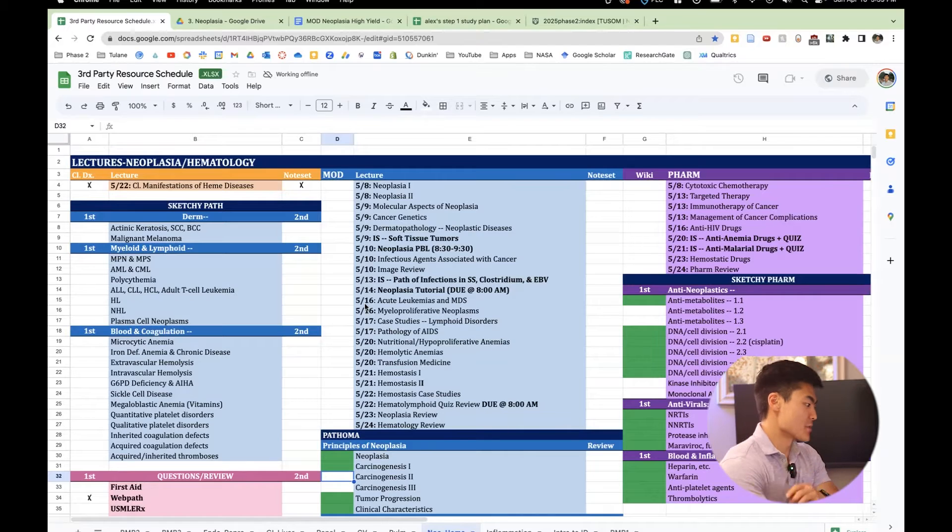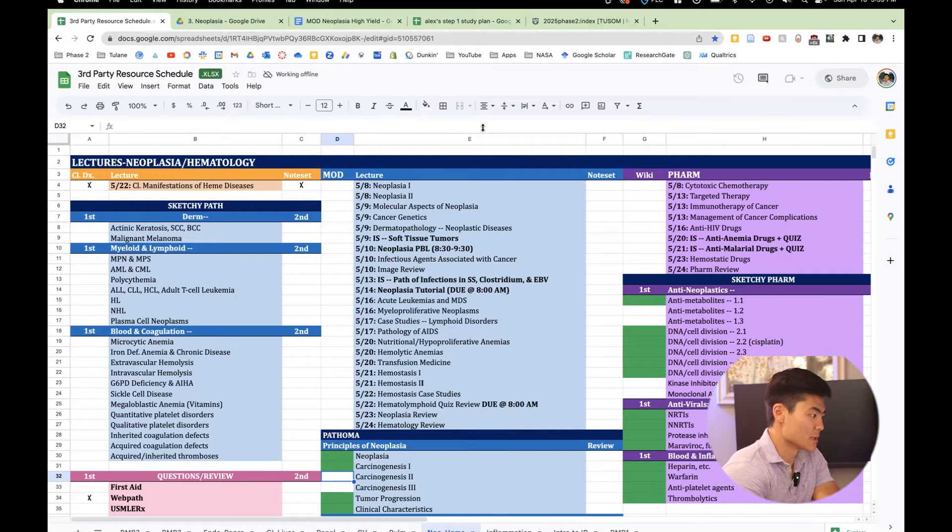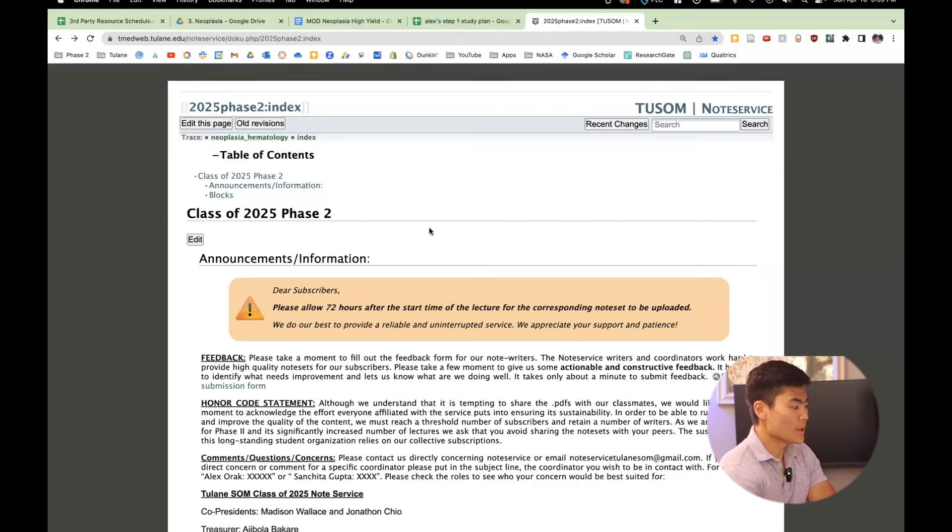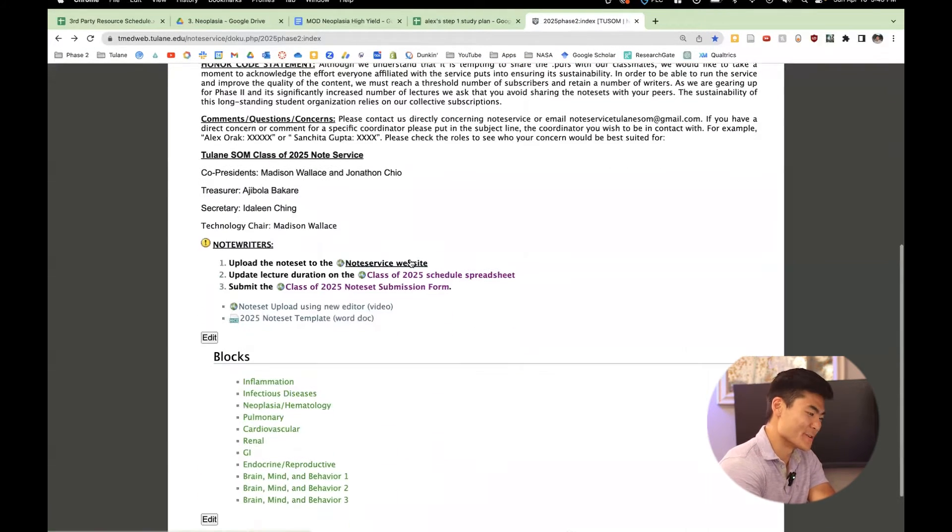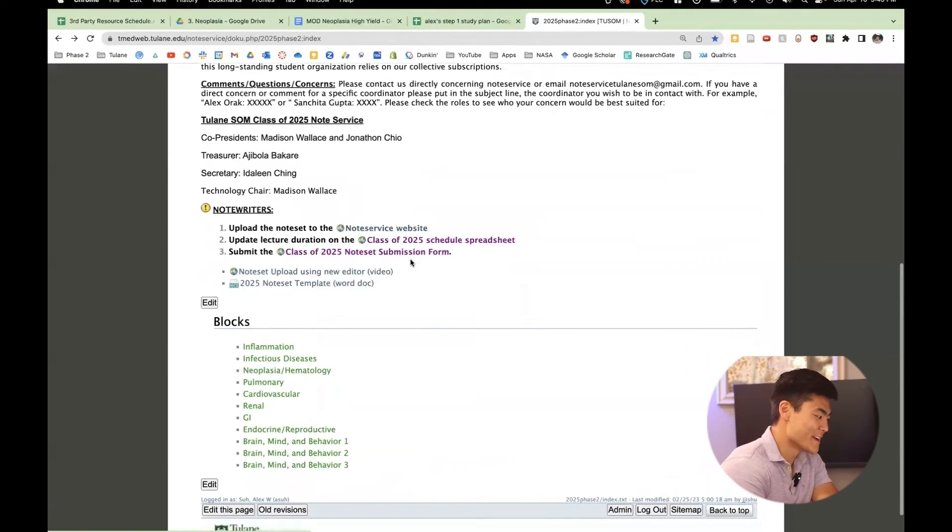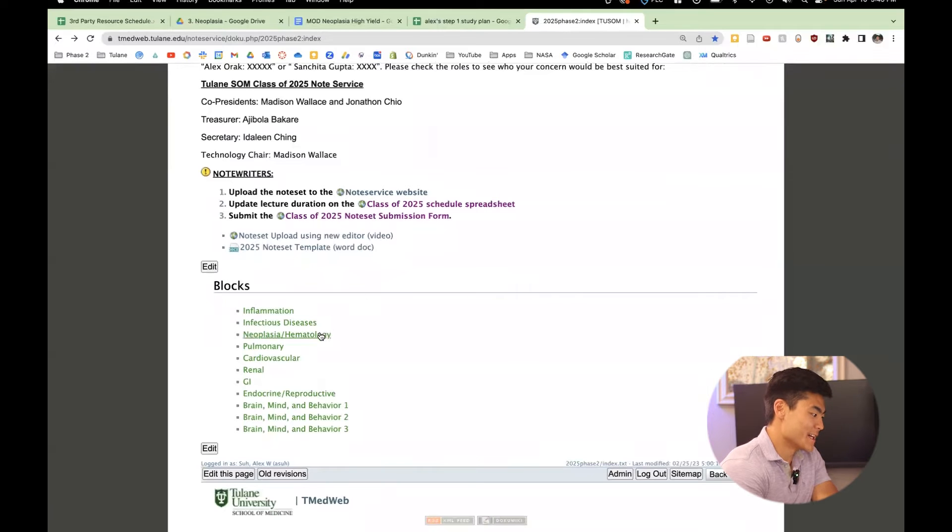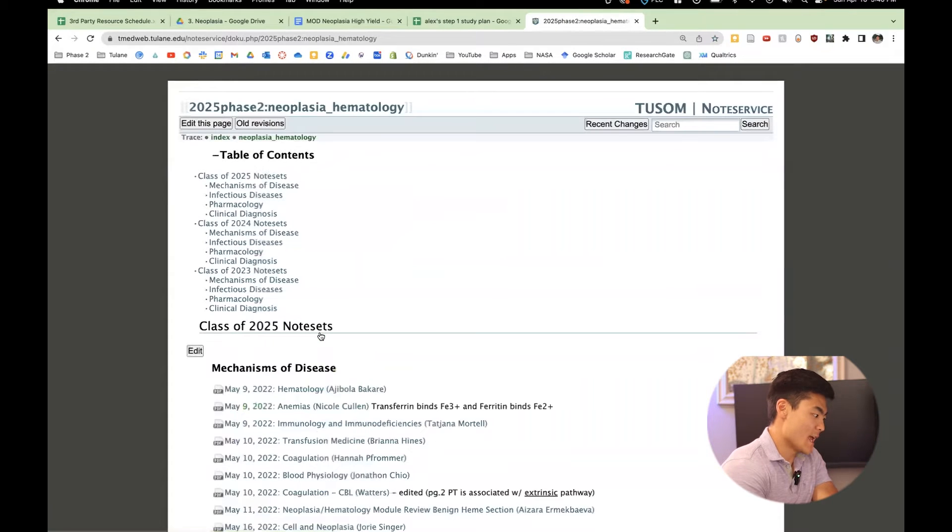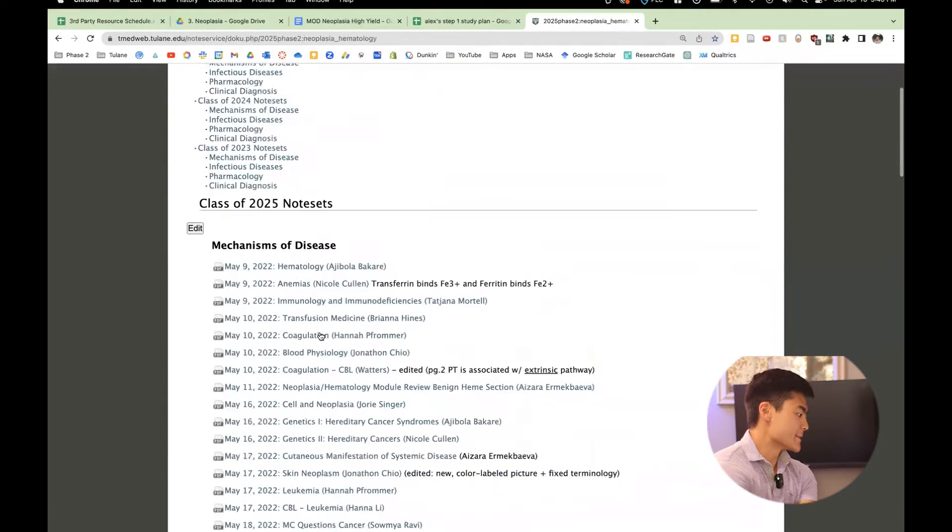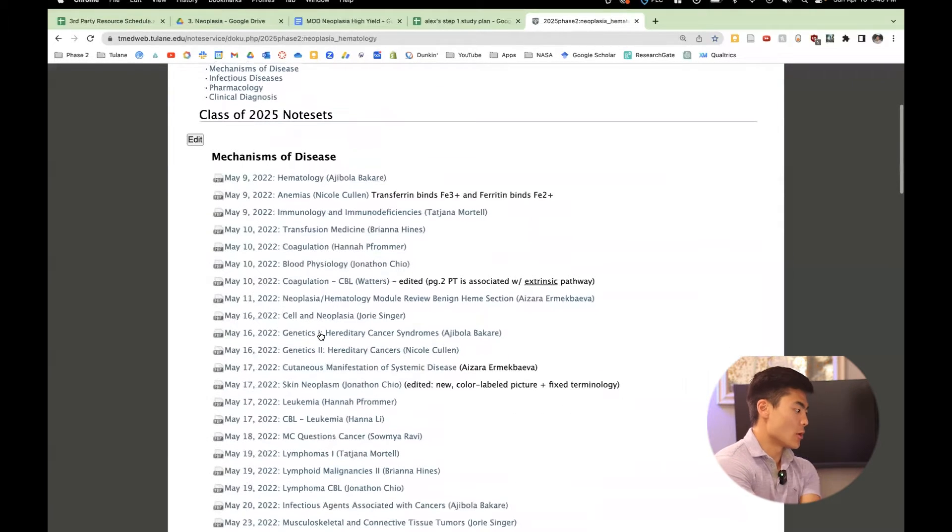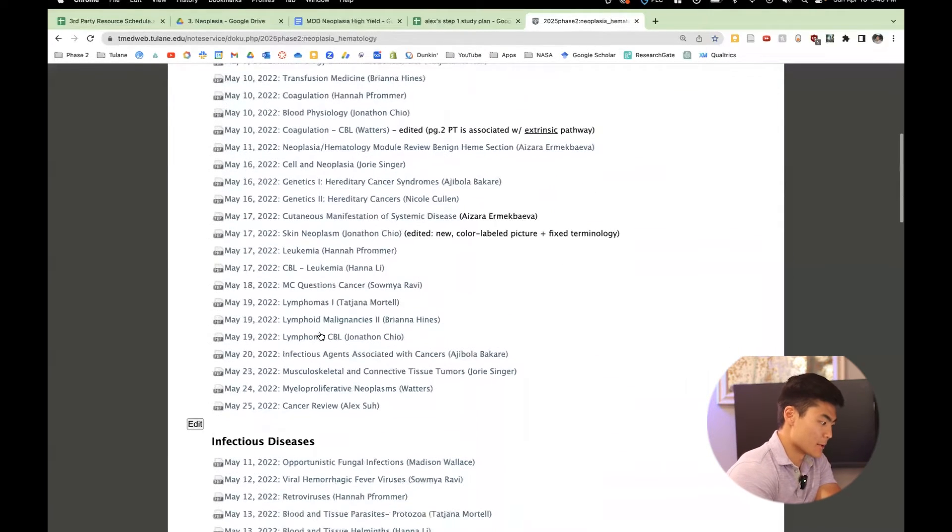So in addition to this third-party resource spreadsheet, they also have all of the lectures lined out. And when you open up note service, this is what you're going to see at first. Its interface is kind of a little old school. Let's go to hematology and neoplasia or hemonc. And yeah, these are all the note services right here.